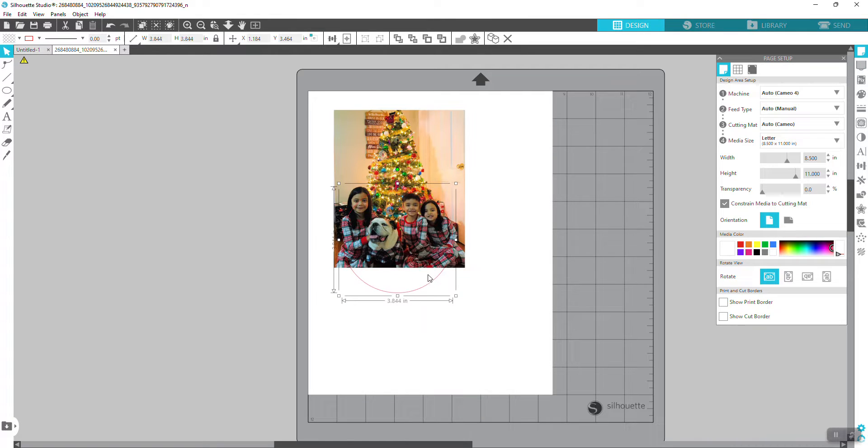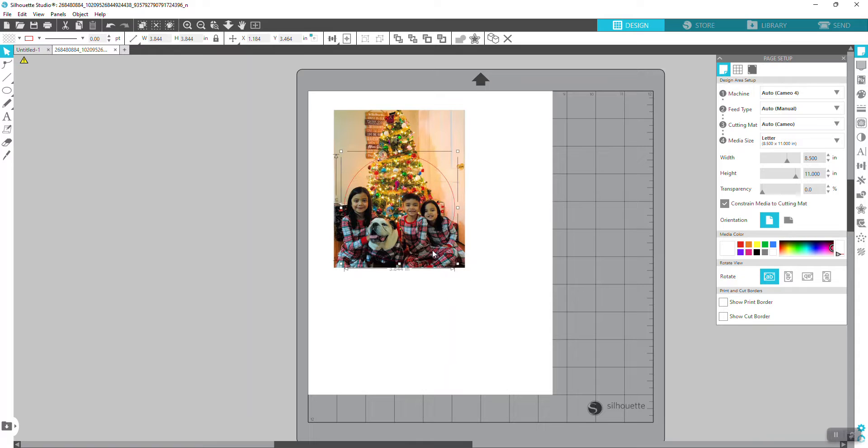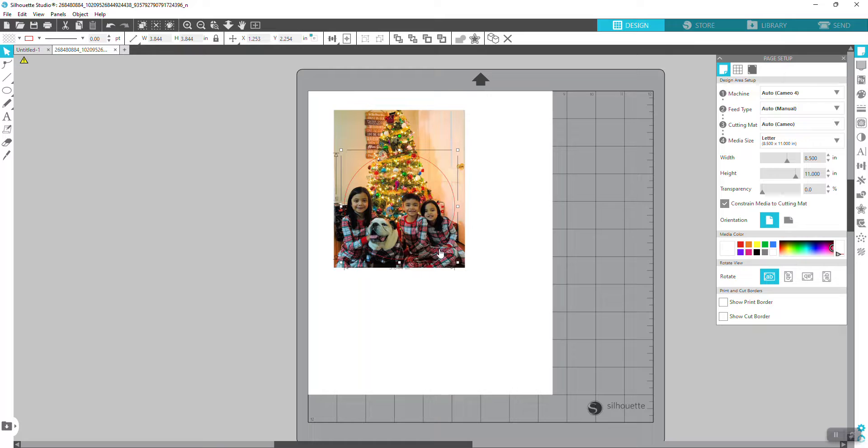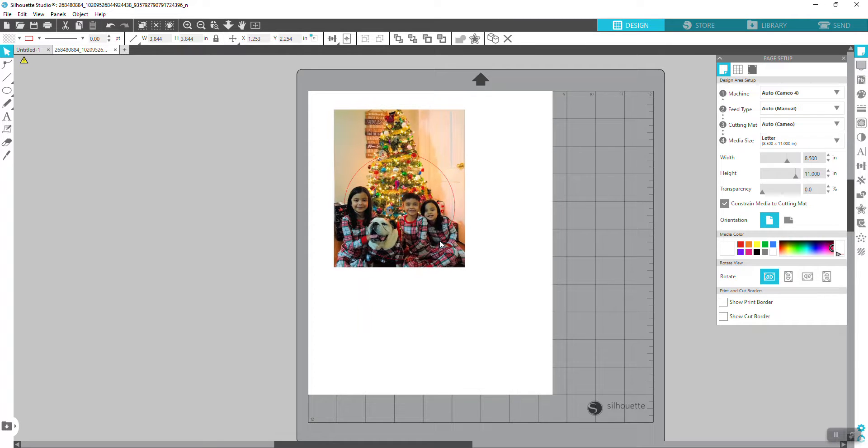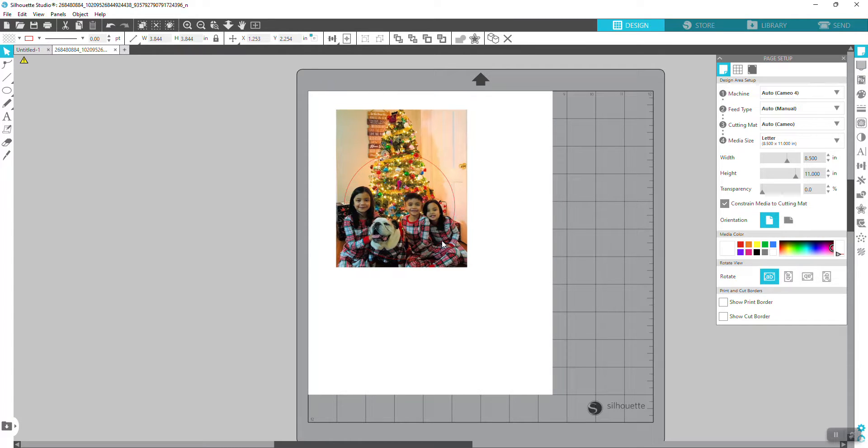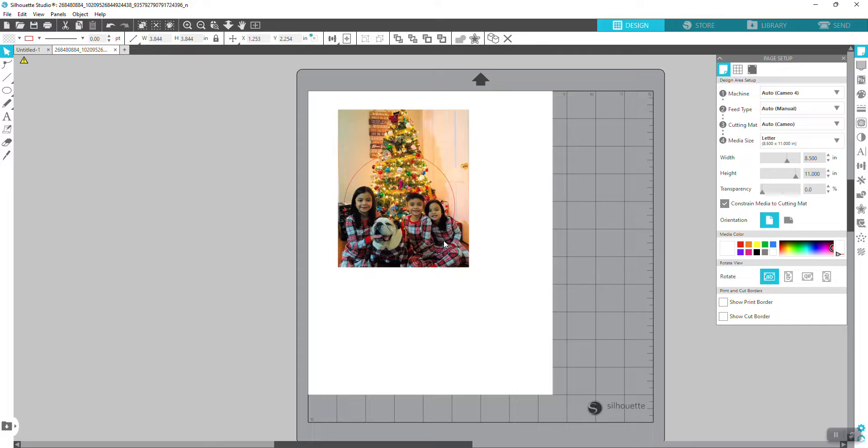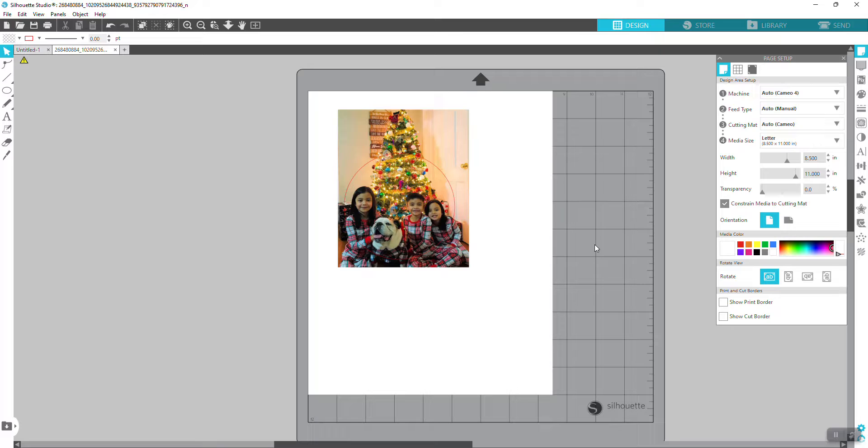Like so. I can drag it just to see if I like that part of the picture that I want to crop. So I think that's good. And if you're happy with that, you can just go ahead and go to the right panel.